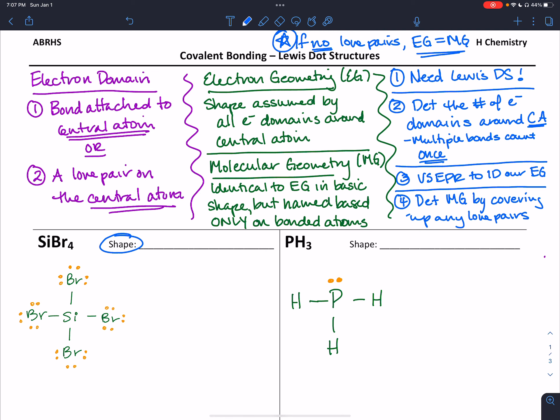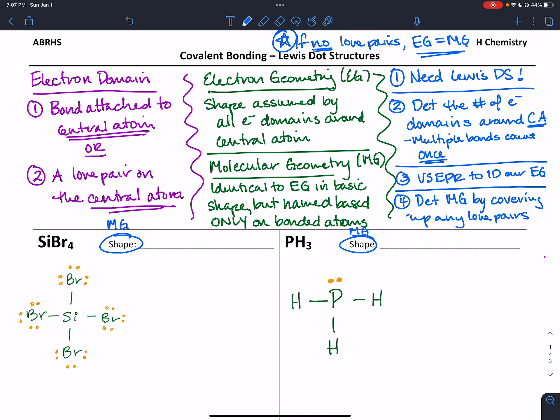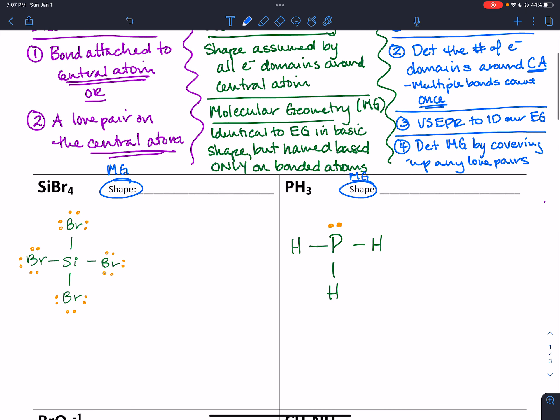The shape we name is always the molecular geometry. I'm also going to draw shapes in three dimensions using wedges and dashes. When we draw on paper in two dimensions, we use a wedge to show a bond coming out of the paper toward us, and a dash to show a bond going back behind the paper. So we're going to start with the Lewis structures from the earlier screencast.